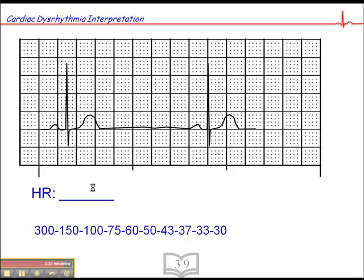And lastly, this one — we have the QRS that falls on a dark line, so we'll count forward: 300, 150, 100, 75, 60, 50, 43, 37. Between 43 and 37, we'll say the heart rate is approximately 40.